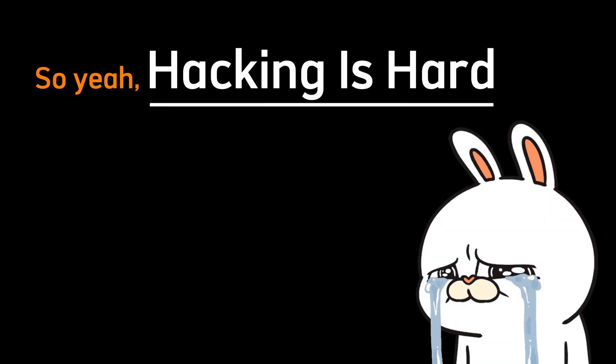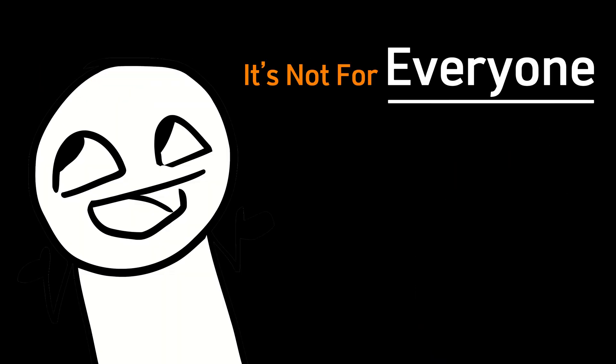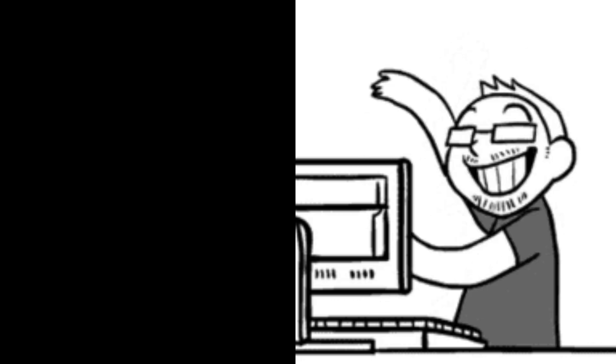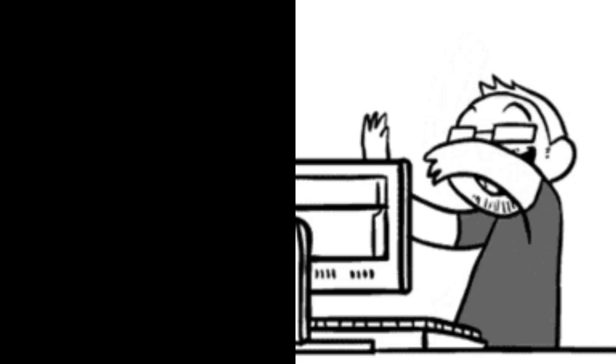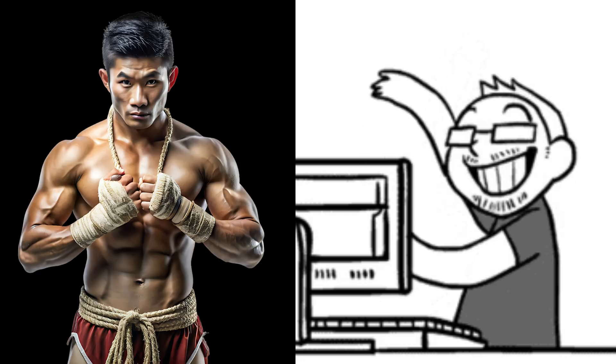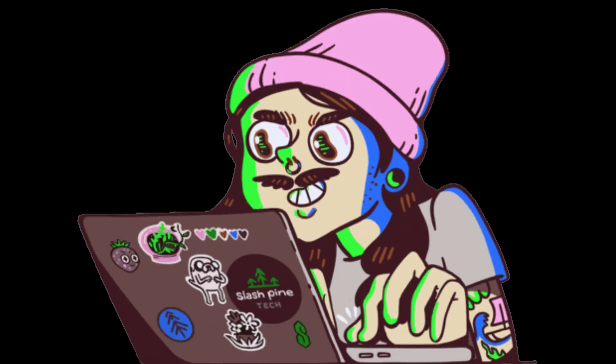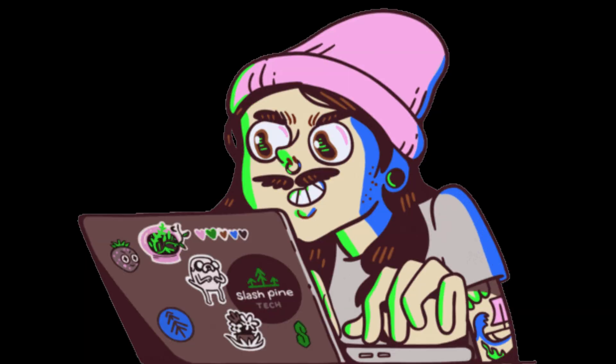So yeah, hacking is hard. It's not for everyone. It's for the few who are curious enough to start, disciplined enough to stay, and obsessed enough to master it.